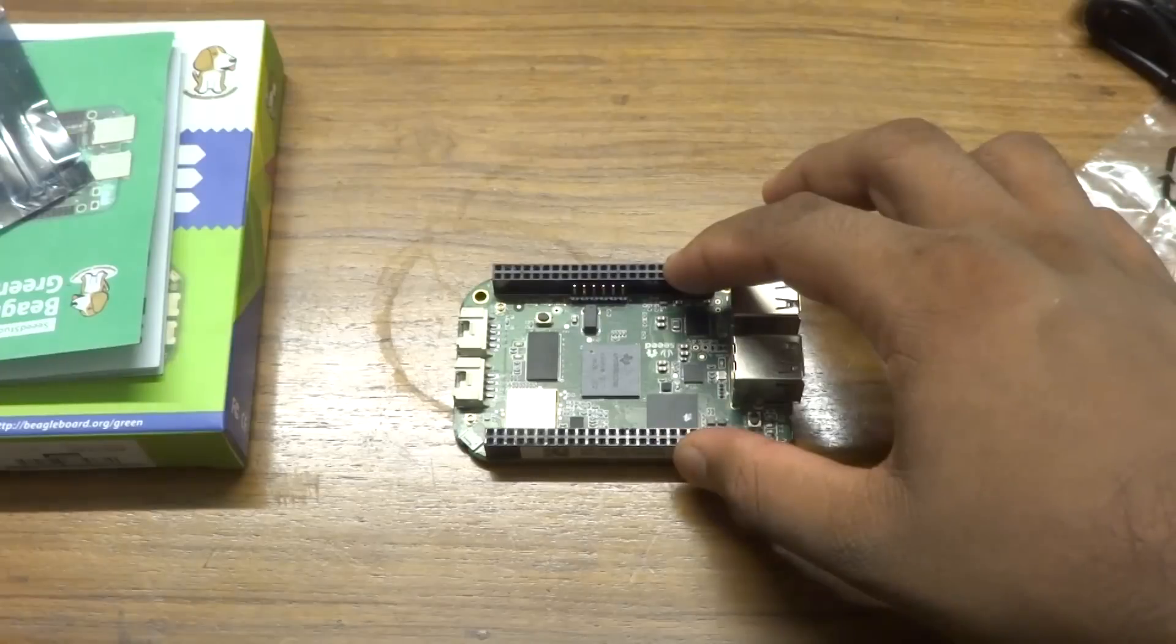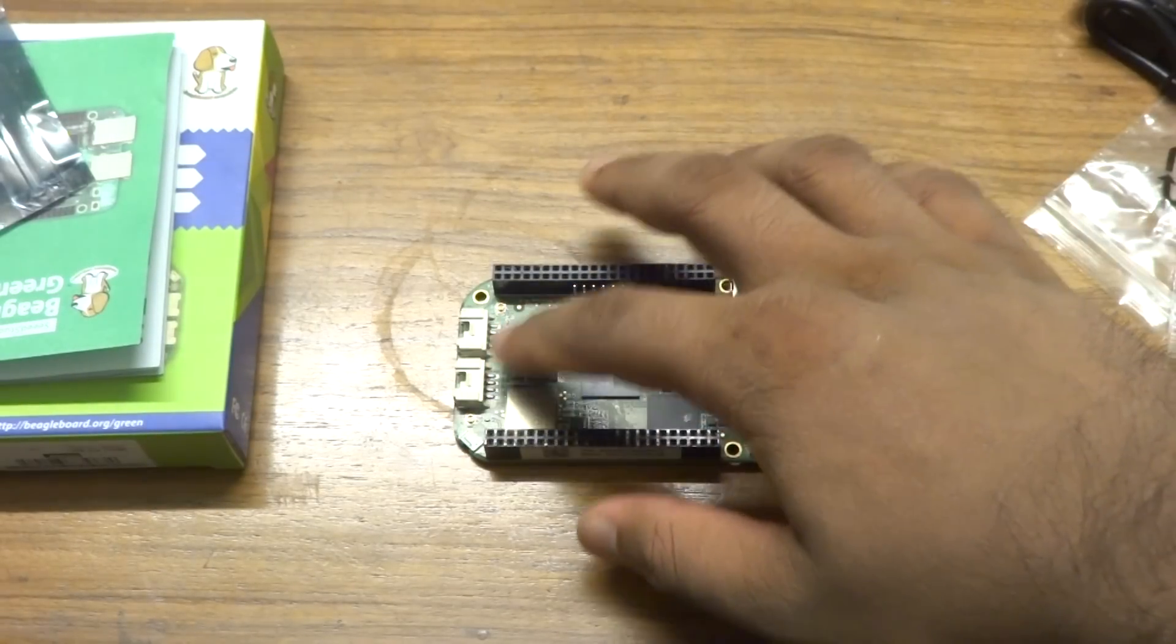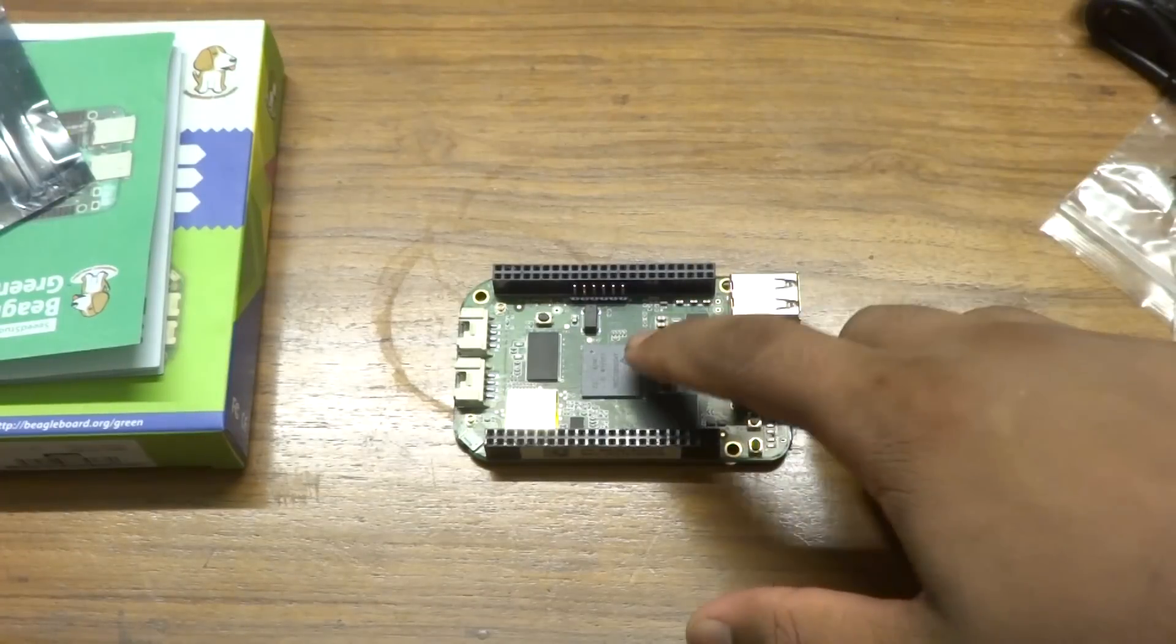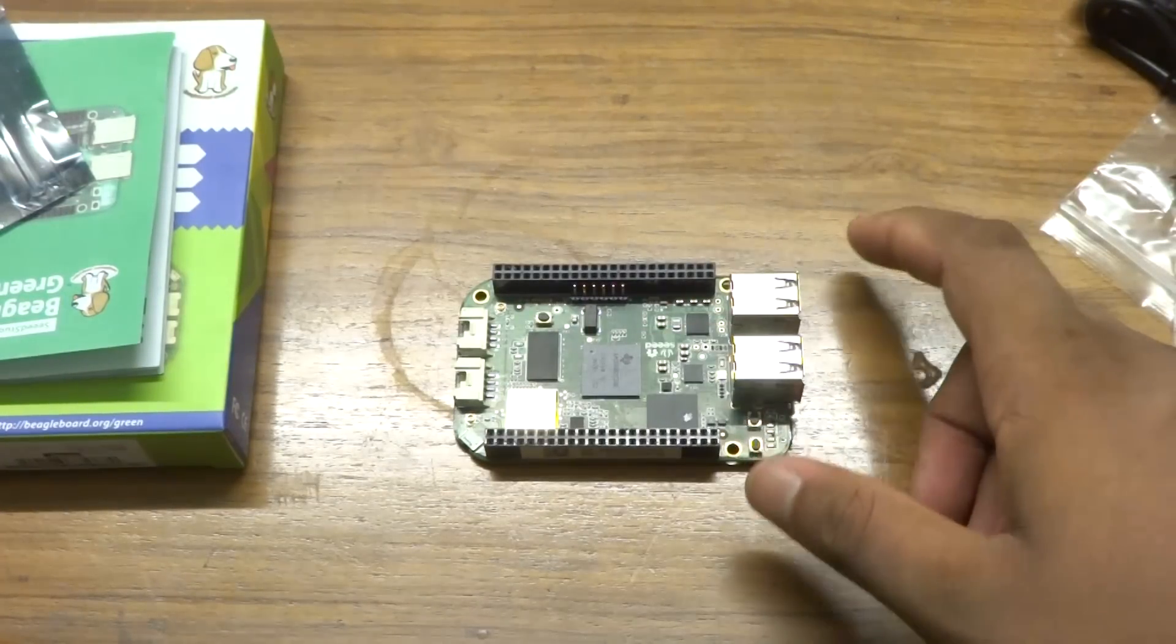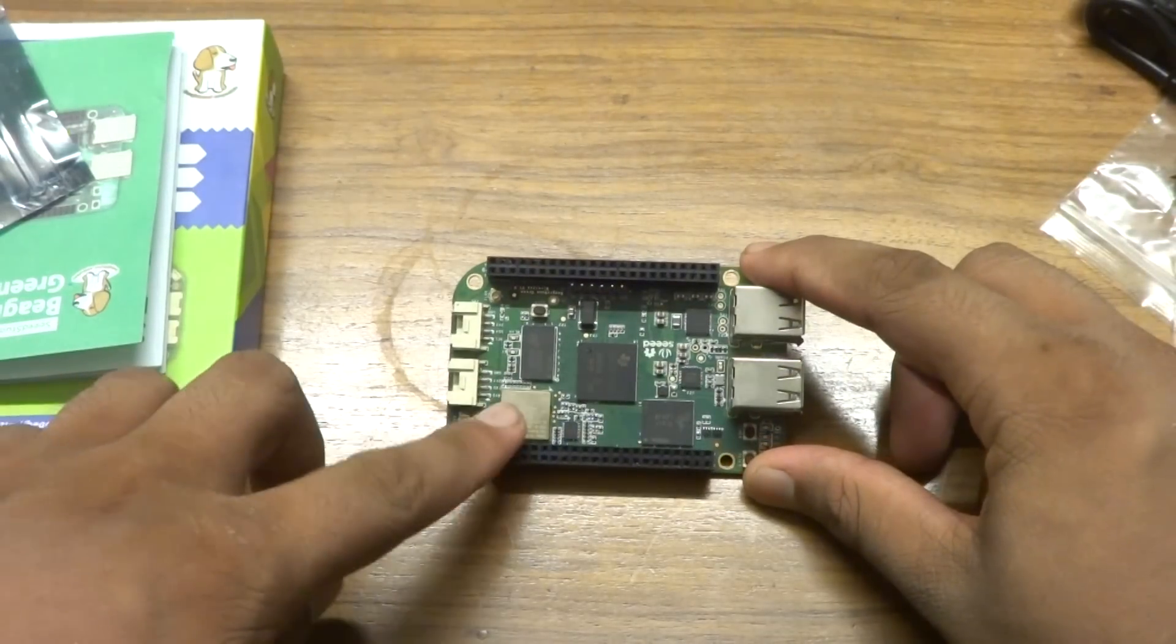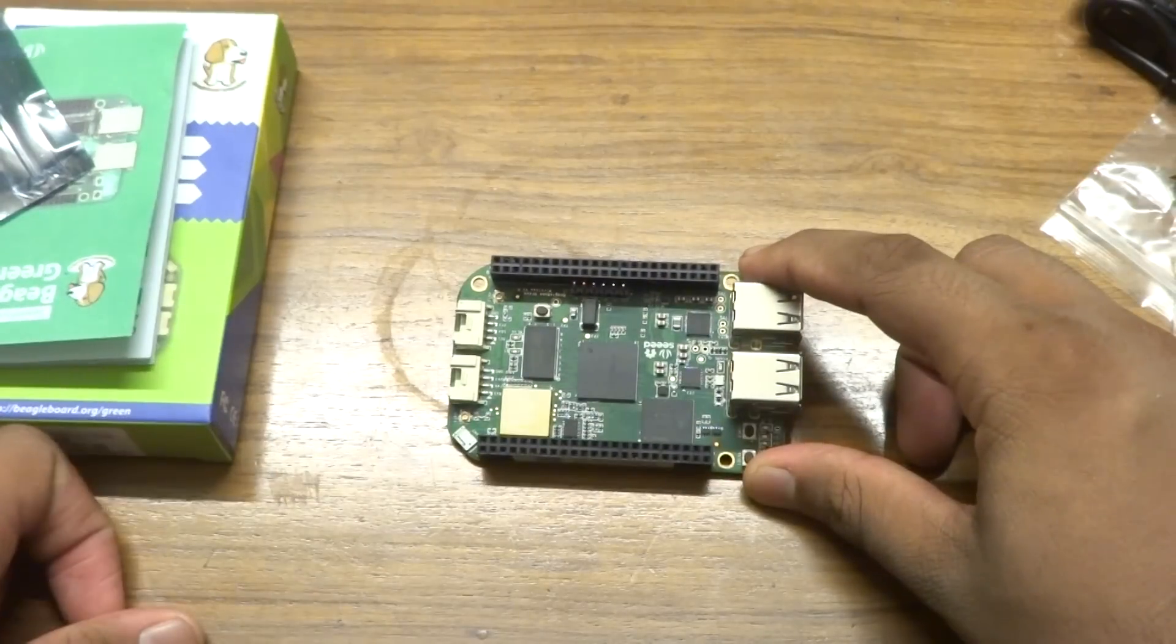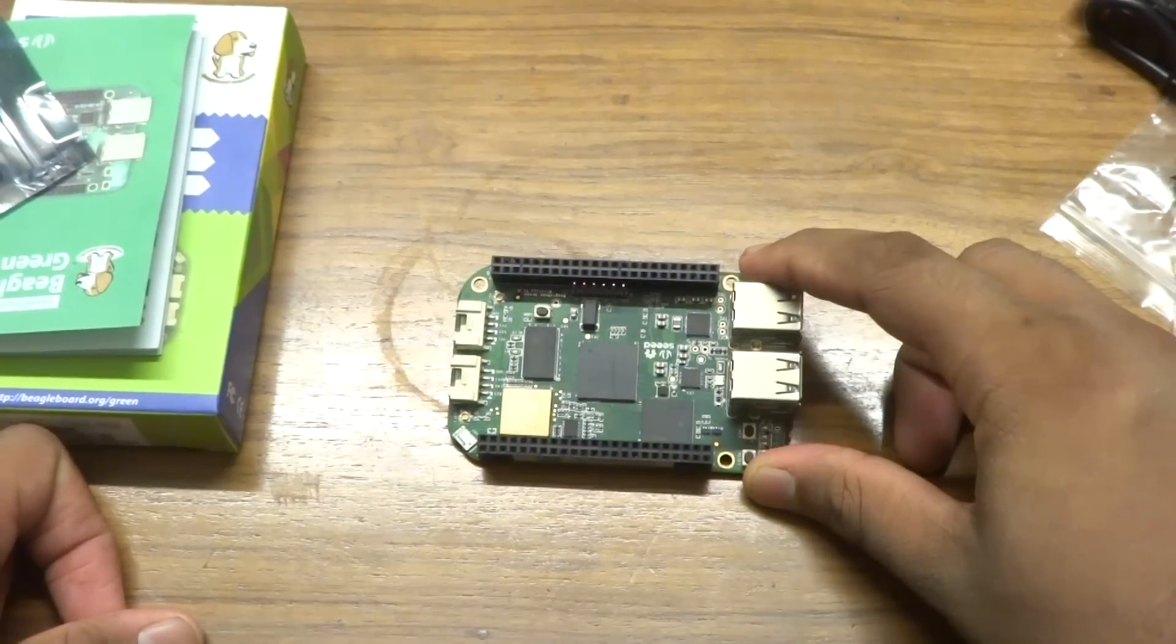Next we have the famous 2 x 46 pin headers. BeagleBone is famous for its plethora of pin headers.